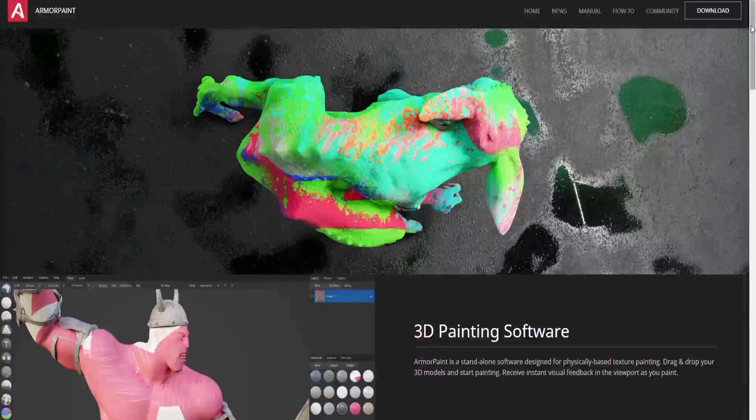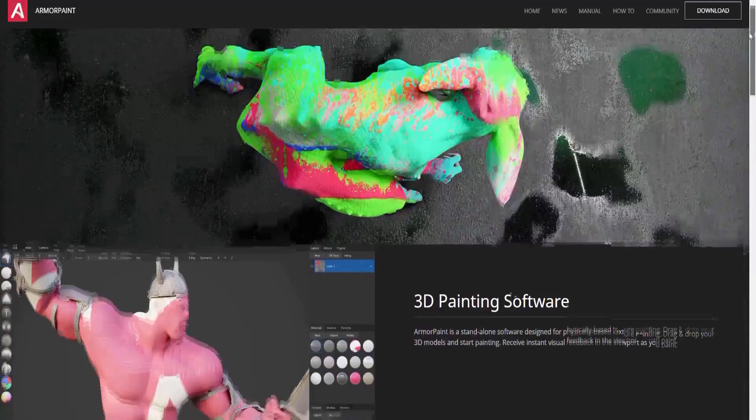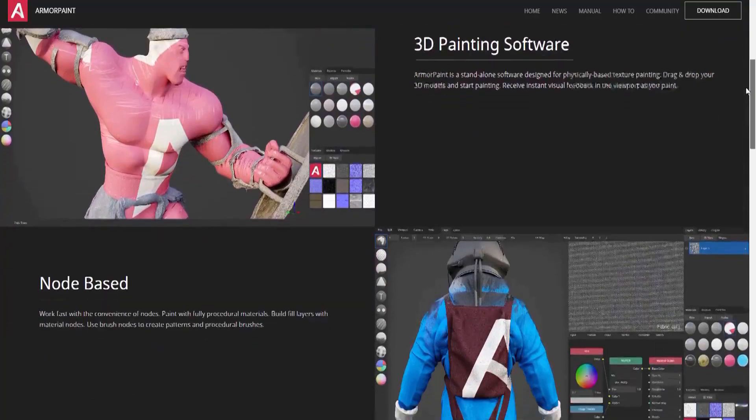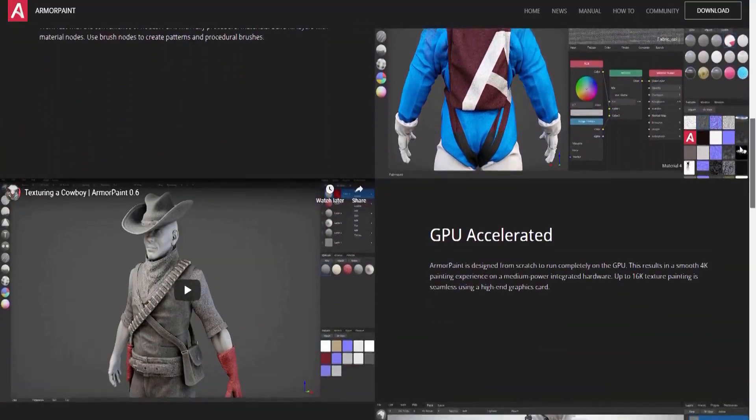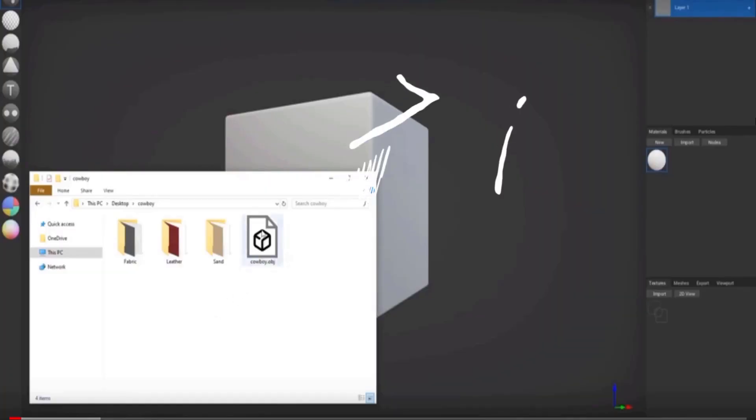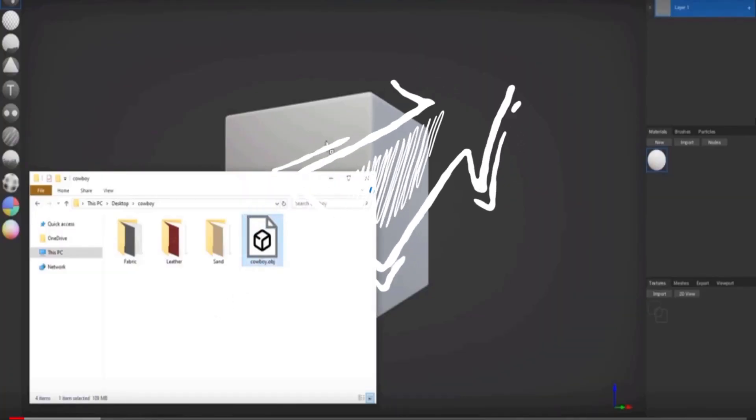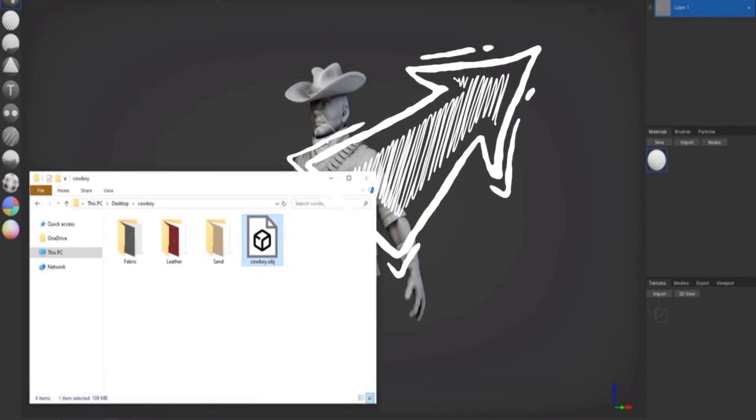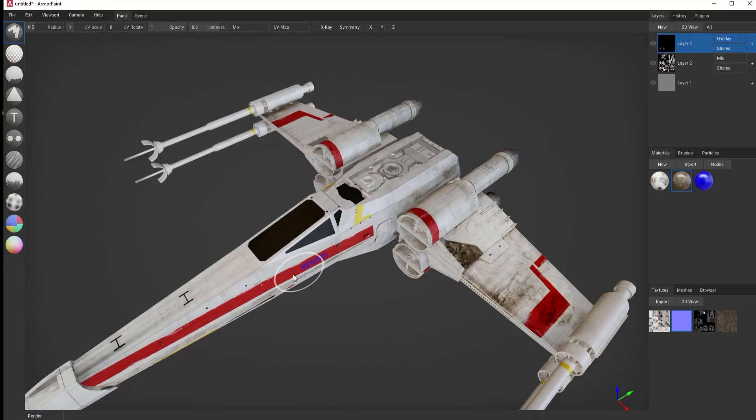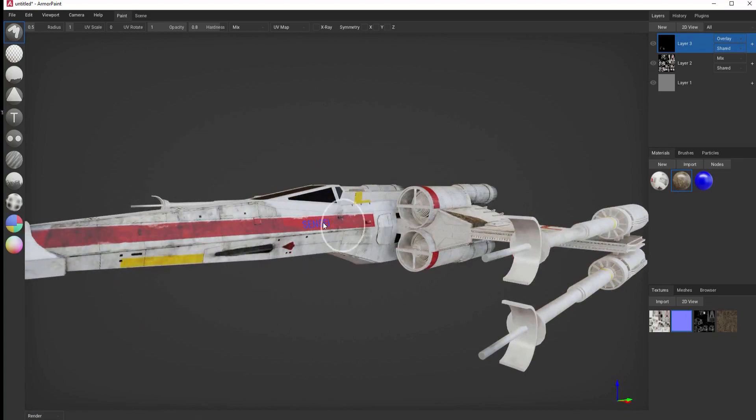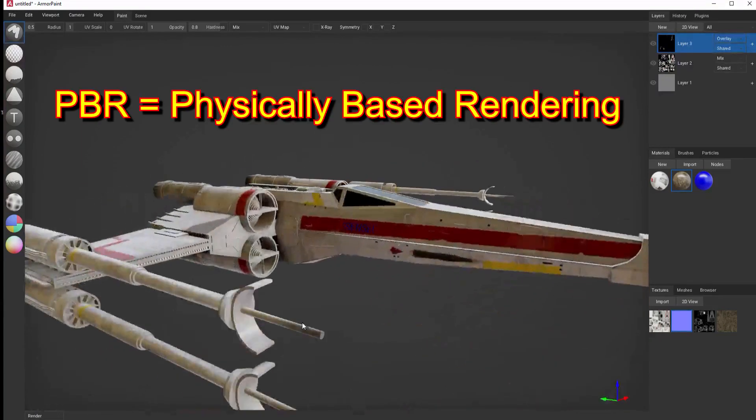Last week I did a basic overview of Armor Paint. If you have not seen that video, please make sure that you watch it before watching this one. There is a link in the upper right hand corner and also in the description below. Today I will be taking a deeper dive into this low priced PBR application.